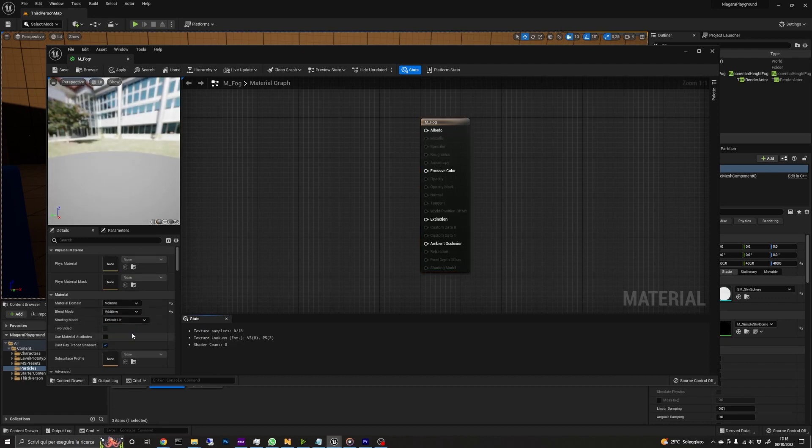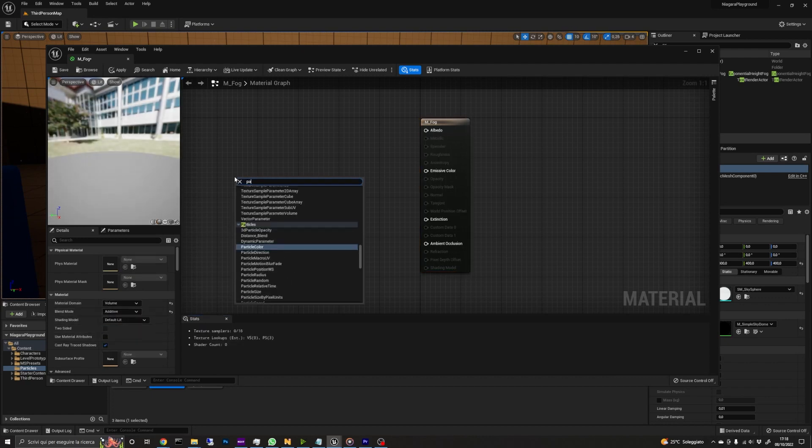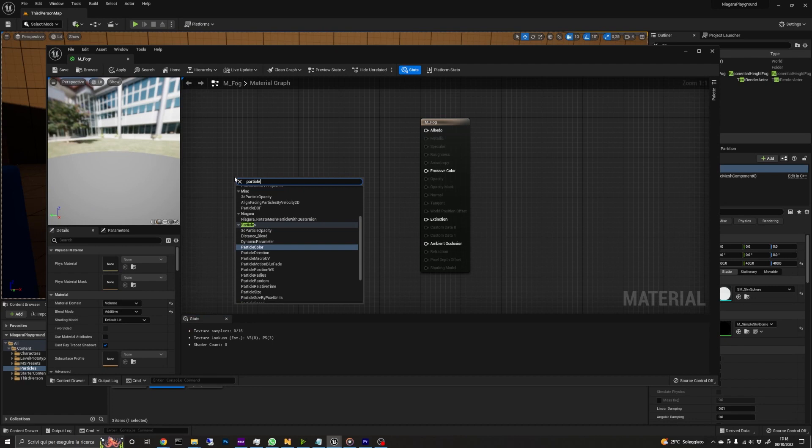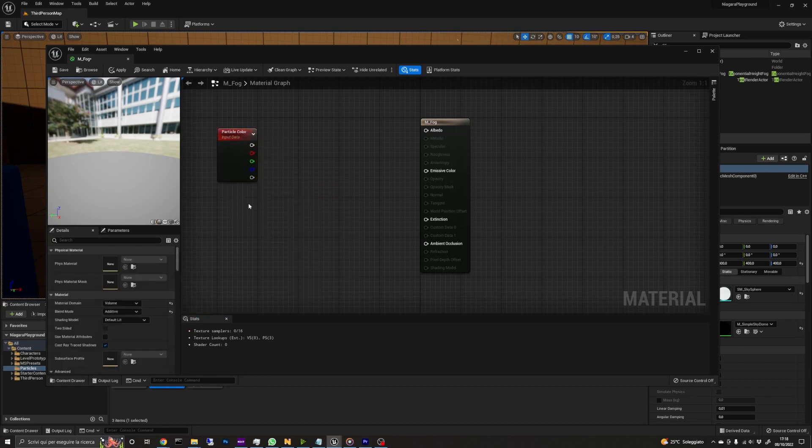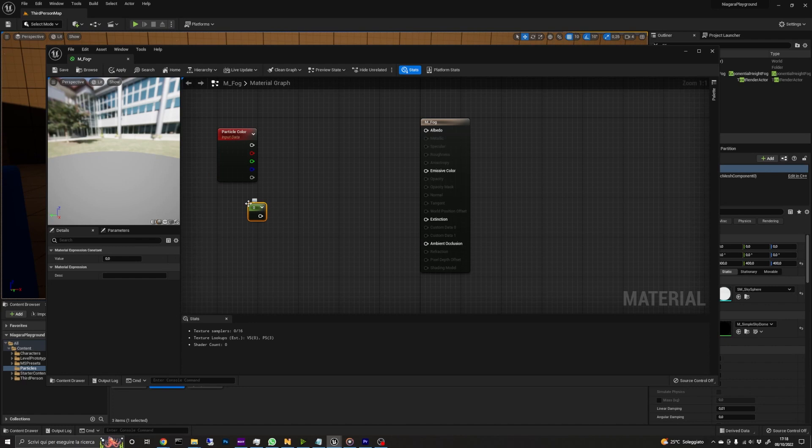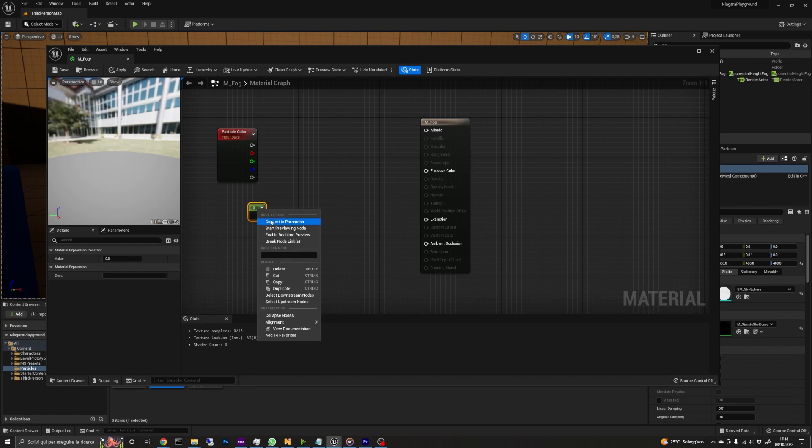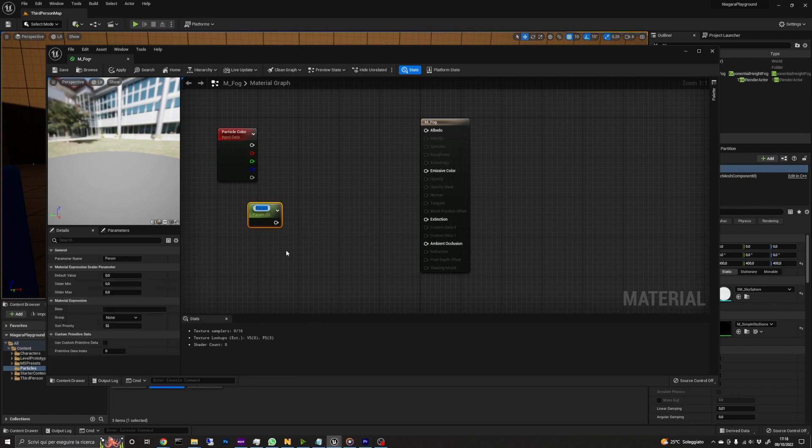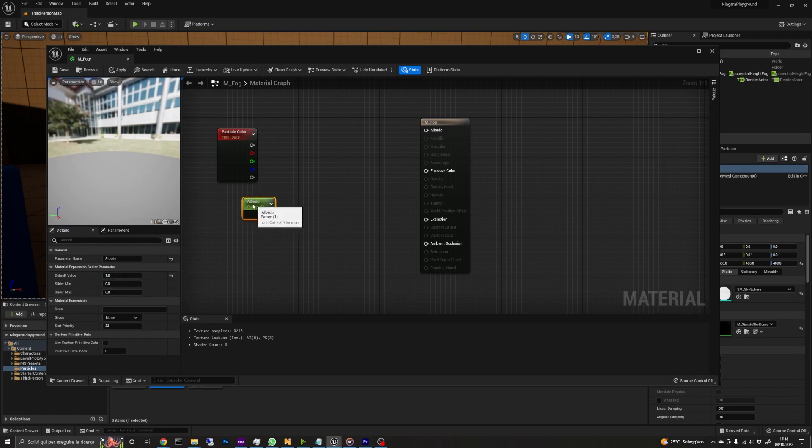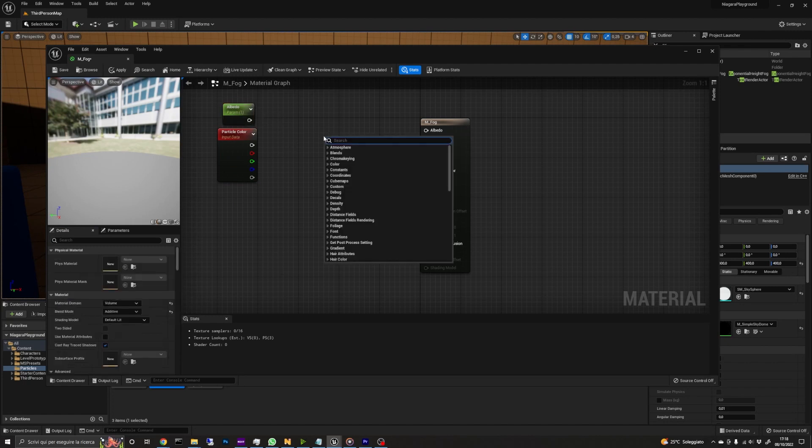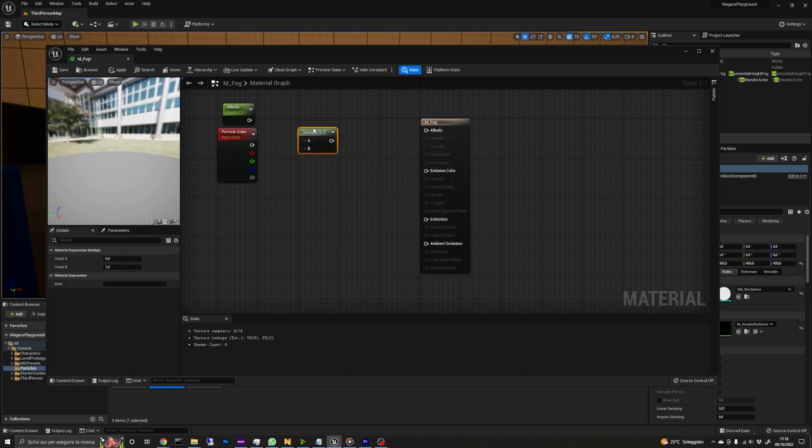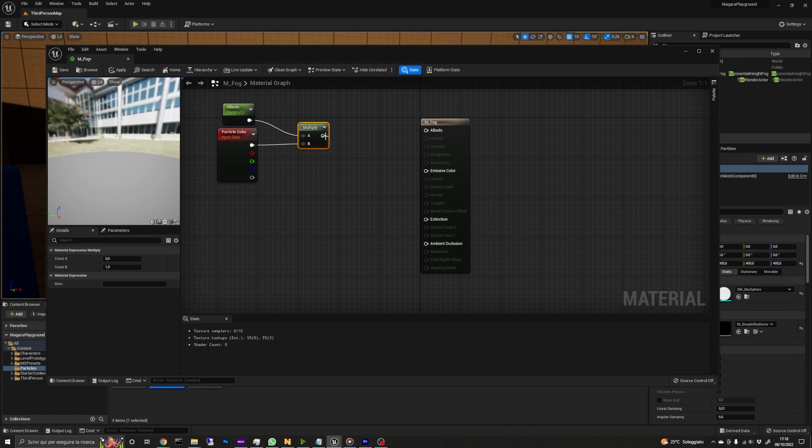Then we add a particle color node. We will multiply this with a parameter, so let's create one by pressing 1 on the keyboard and clicking in an empty space of the graph. We convert the constant to a parameter and call it albedo. Then set the default value to 1. Now we can connect the albedo parameter and the RGB node of the particle color to a multiply node and connect them to the albedo input of the material. In this way, we can control the fog color from the Niagara system, like in the dust material we created before.